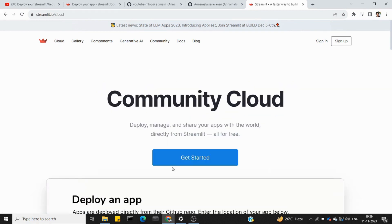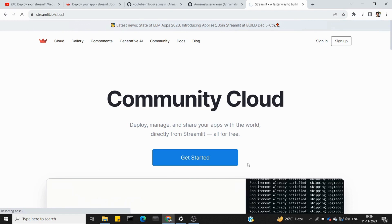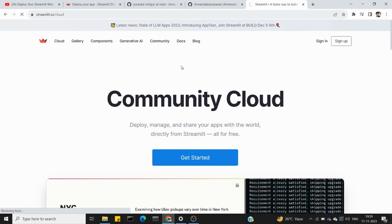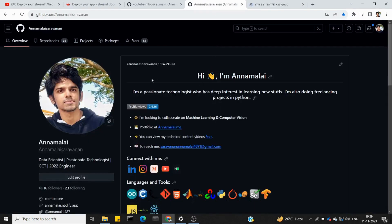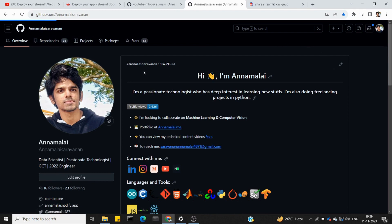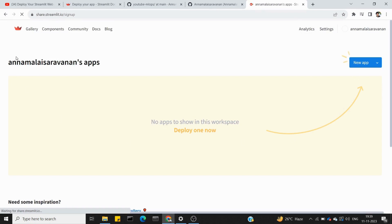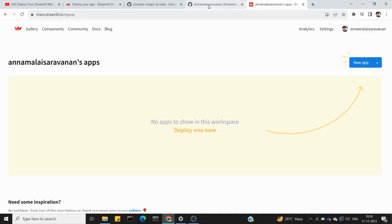Go to the community cloud and click 'Get Started.' Once you're on the page, you can create an app for deployments. You connect GitHub — that's the method. First, we upload our files in GitHub.